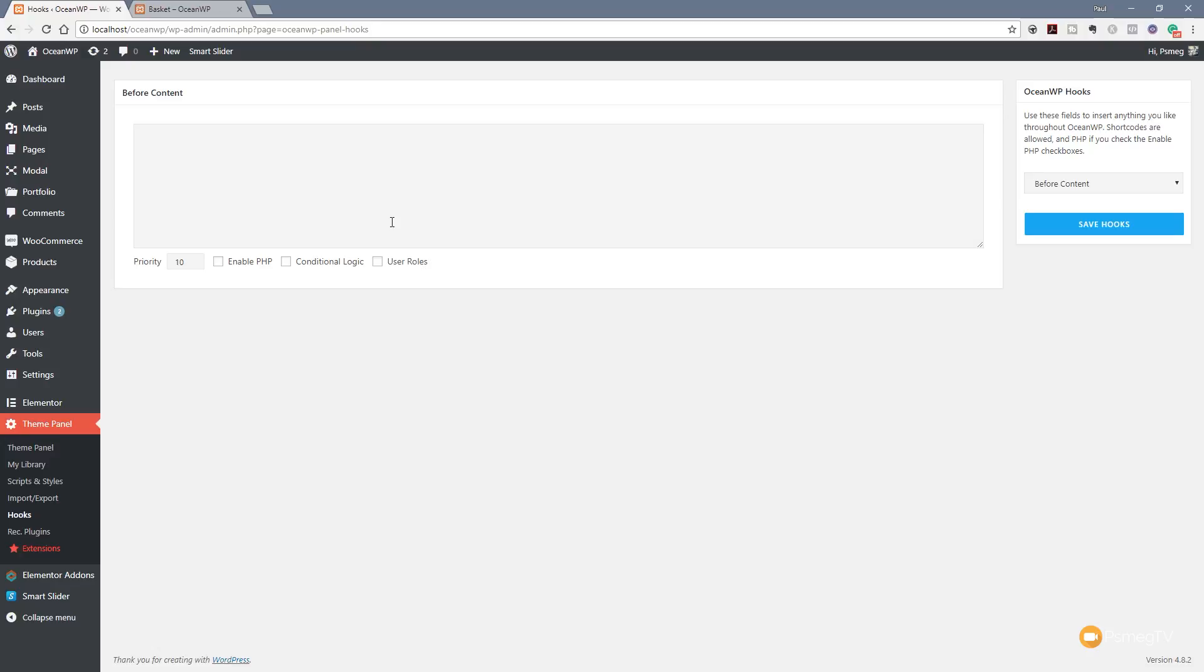Let me break this down into its component pieces. This main area is where we actually put in the content of the hook. Next up we have the priority, and that allows us to set the priority for this particular hook. Then we've also got enable PHP, conditional logic, and user roles. The PHP option is kind of beyond the scope of what I want to show you in this video, but it'll give you the option to run and execute PHP code in this relevant hook section. What we're going to look at is conditional logic and user roles.